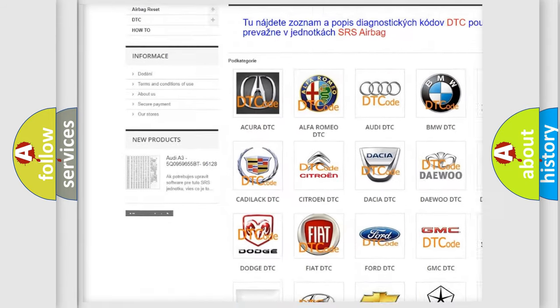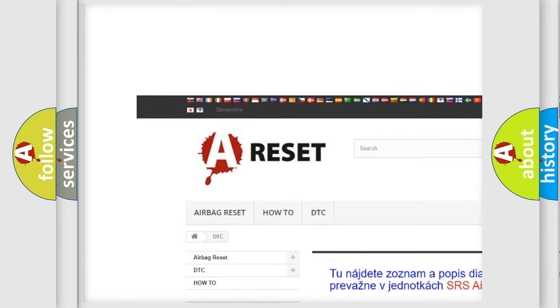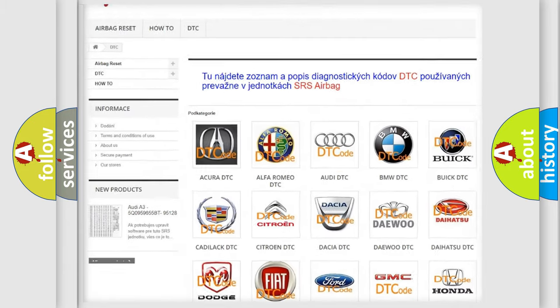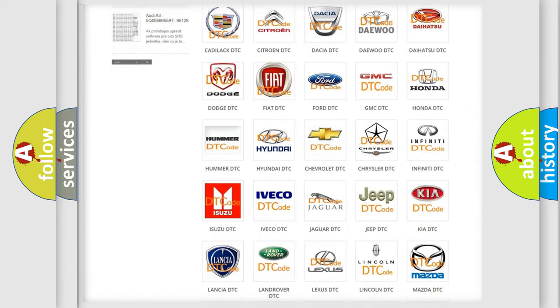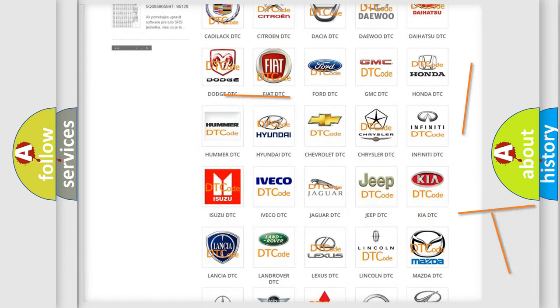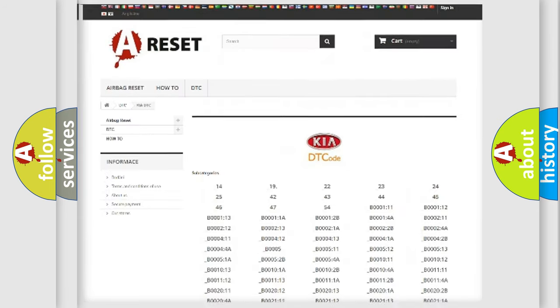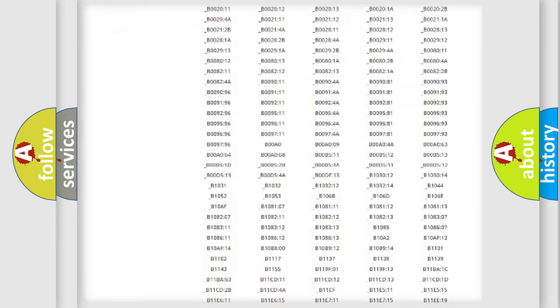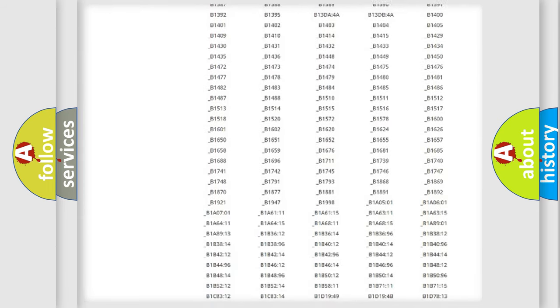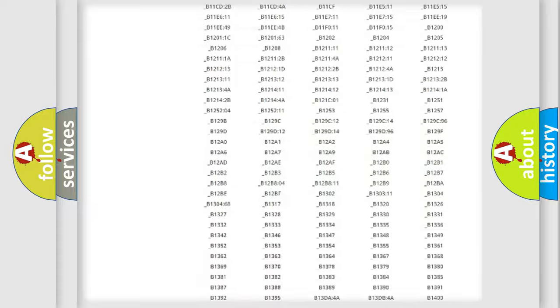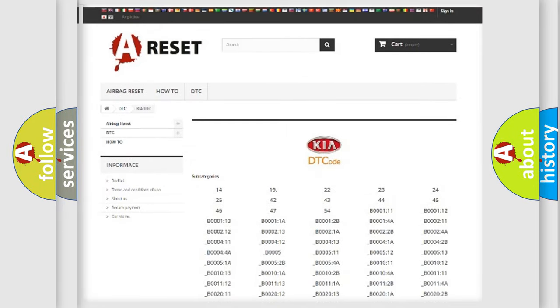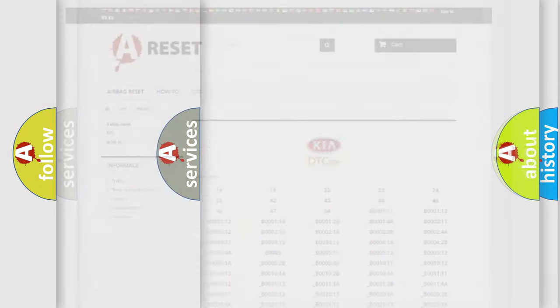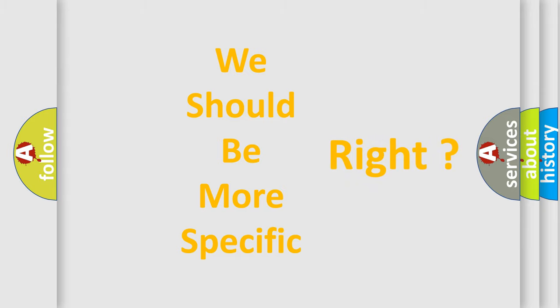Our website airbagreset.sk produces useful videos for you. You do not have to go through the OBD2 protocol anymore to know how to troubleshoot any car breakdown. You will find all the diagnostic codes that can be diagnosed in Kia vehicles, and many other useful things. The following demonstration will help you look into the world of software for car control units.